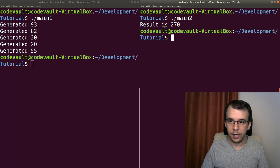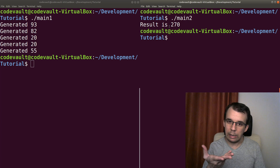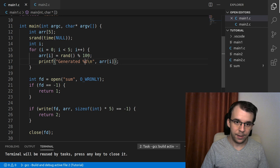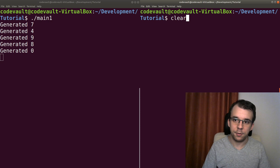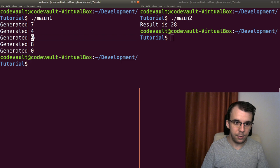And actually, to make sure that we have the proper calculation here, I can limit the number sizes. So we can say here in main one, instead of percent 100 for the array, you can say percent, let's say 10. And if I build this and run it again. So as you can see, we generated just single digit numbers. And if we run main two here, we're going to get 28. That's because seven plus four is 11. This is 20 and 20 plus eight is 28. So that is the correct answer.